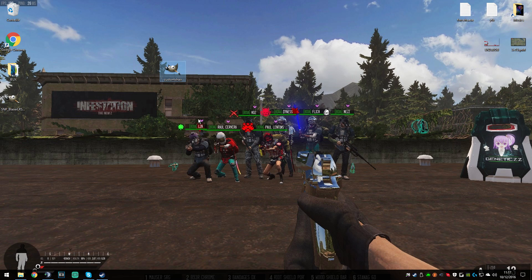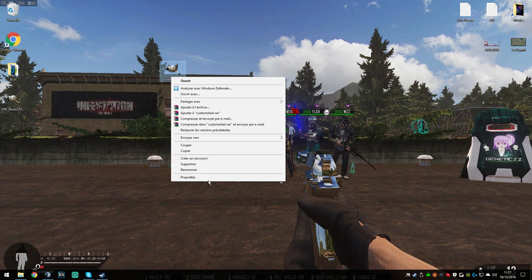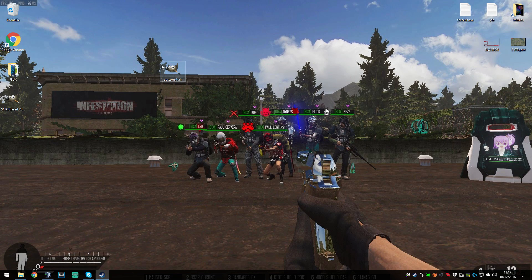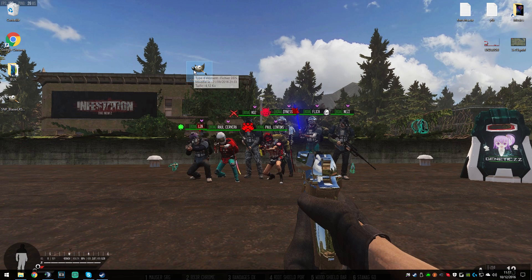If you are on Windows 10, you have to name the file 'custom_xr' and if you look at the properties you will see it's a DDS file. But if you are on Windows 7 — I'm not sure about Windows 8, I think it's like 10 — if you are on Windows 7 you will have to add '.dds' at the end manually, because it's not automatic.